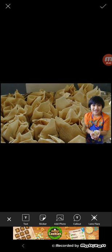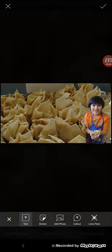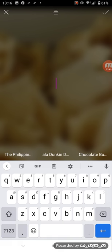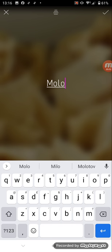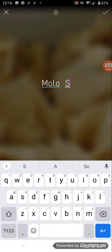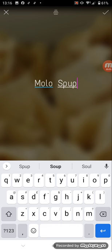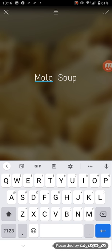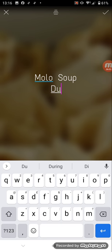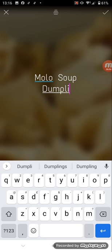Once you're happy, just click the screen. And now what I'm going to do is I'm going to put some text over there. I'll put here Molo Soup, and underneath we'll put the other name Dumpling.